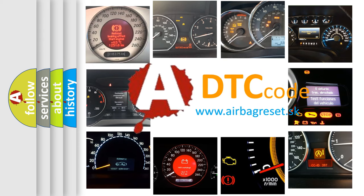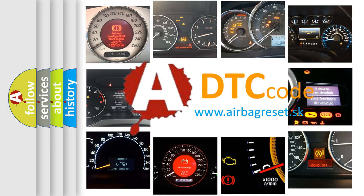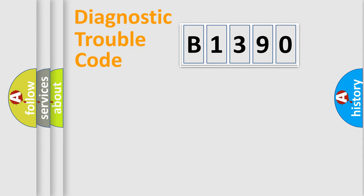What does B1390 mean, or how to correct this fault? Today we will find answers to these questions together.